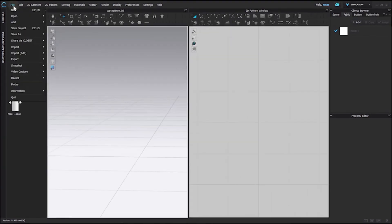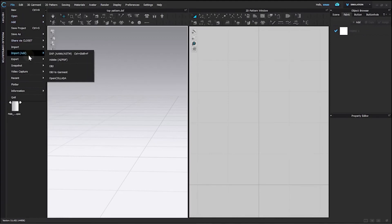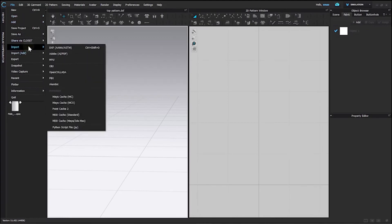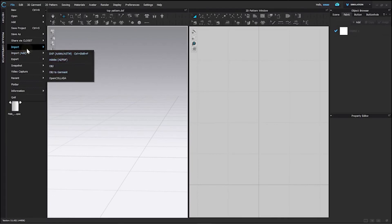Like Open and Add, we have Import and Import Add here. It will act in a similar manner. These are some of the ways to import your pattern file. This is all for today's class.